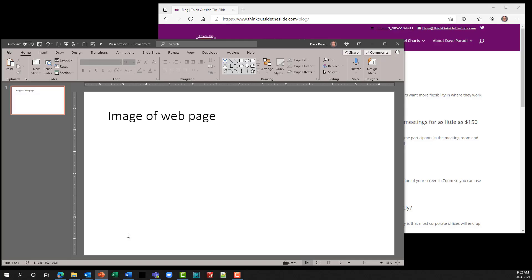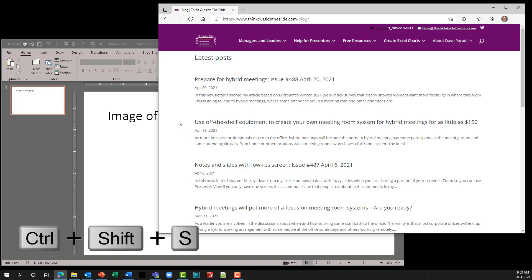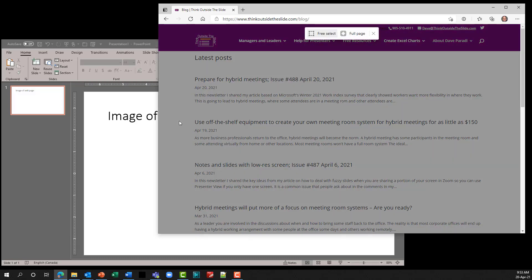If you want to insert an image of a web page in your presentation, you can do that even if you have to scroll the web page. Go over to Edge and press Ctrl+Shift+S — that puts it into a screen capture mode within the browser. You have two options: either the full page or free select.